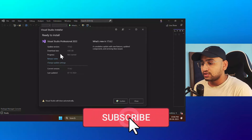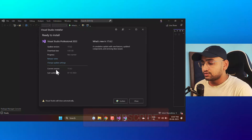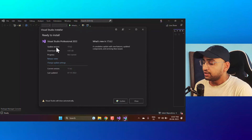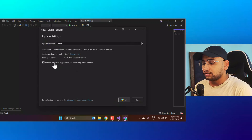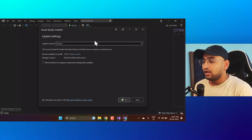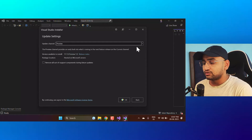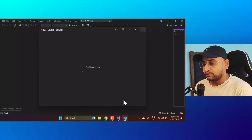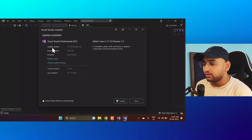You will notice that we are only seeing the stable version — the current stable version is 17.4.2 as the updated version. Click on Change Update Setting, and again you will get the similar dropdown. From here you have to choose the Preview version and click OK.